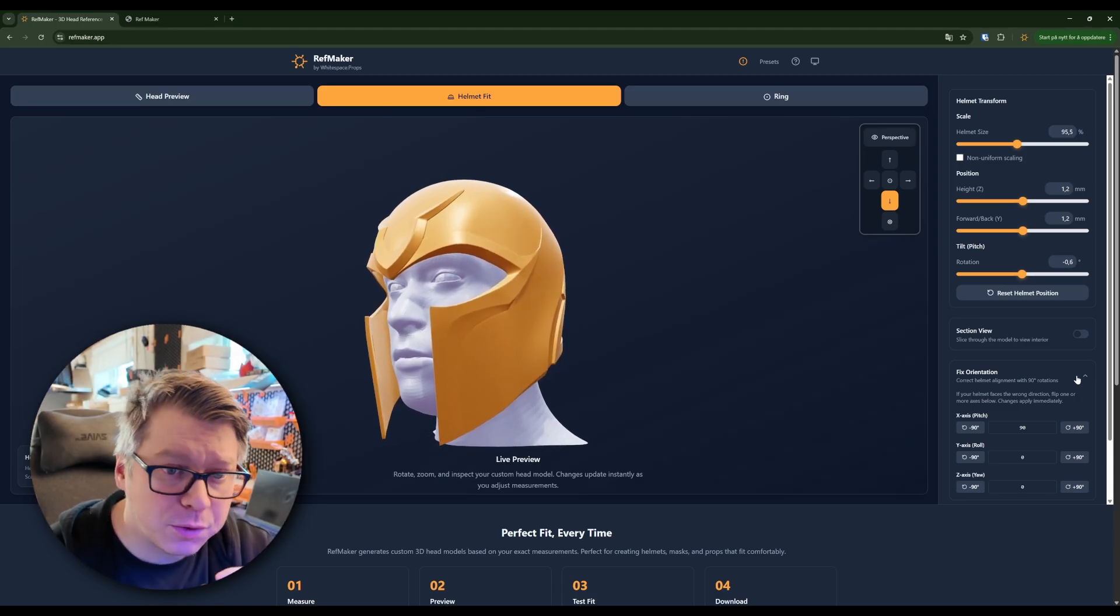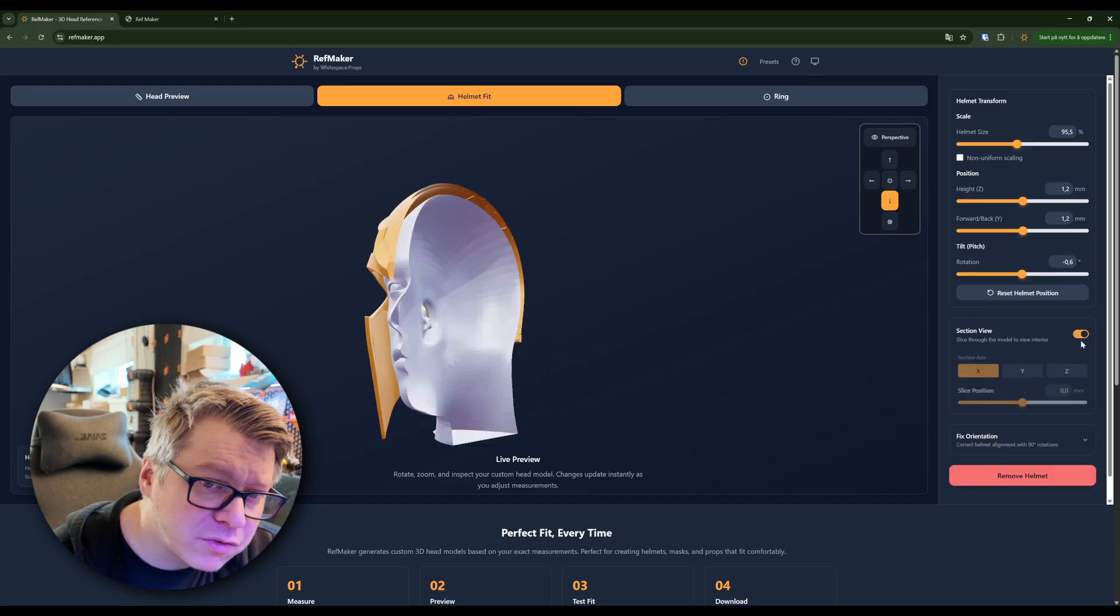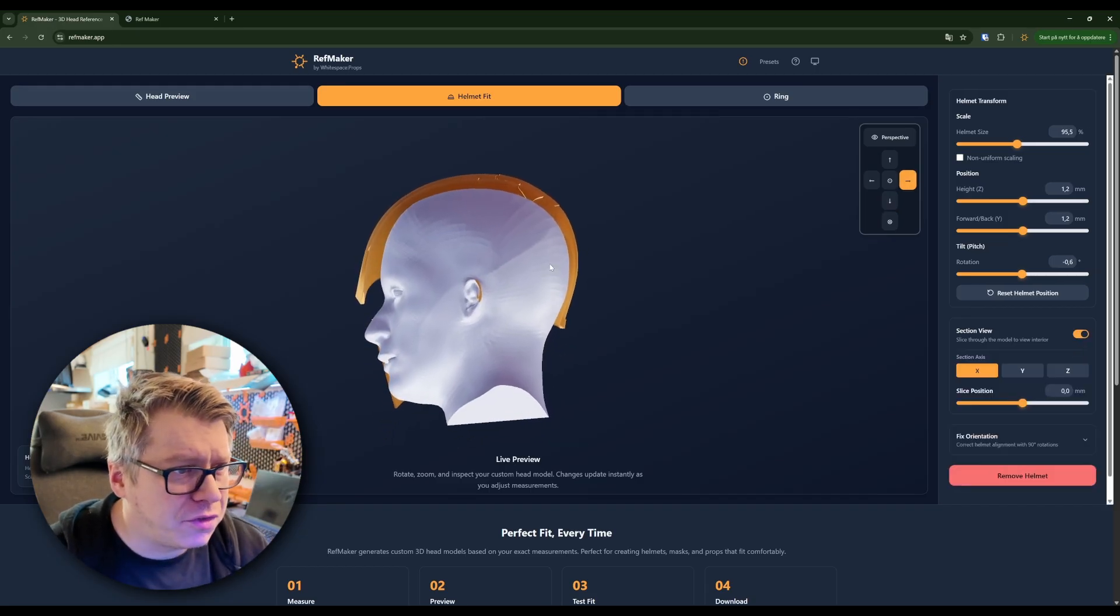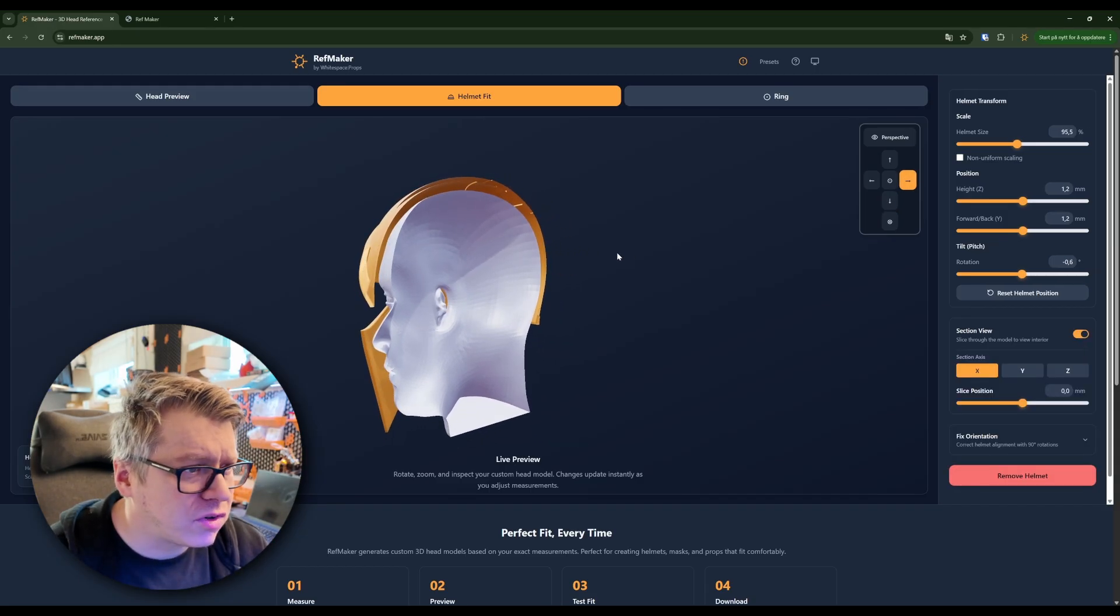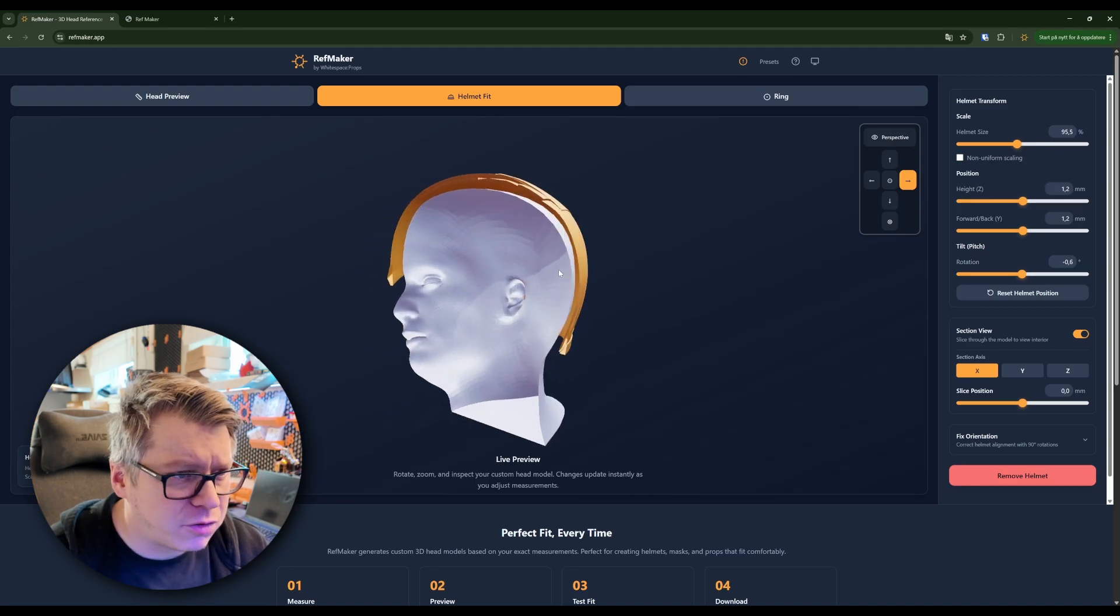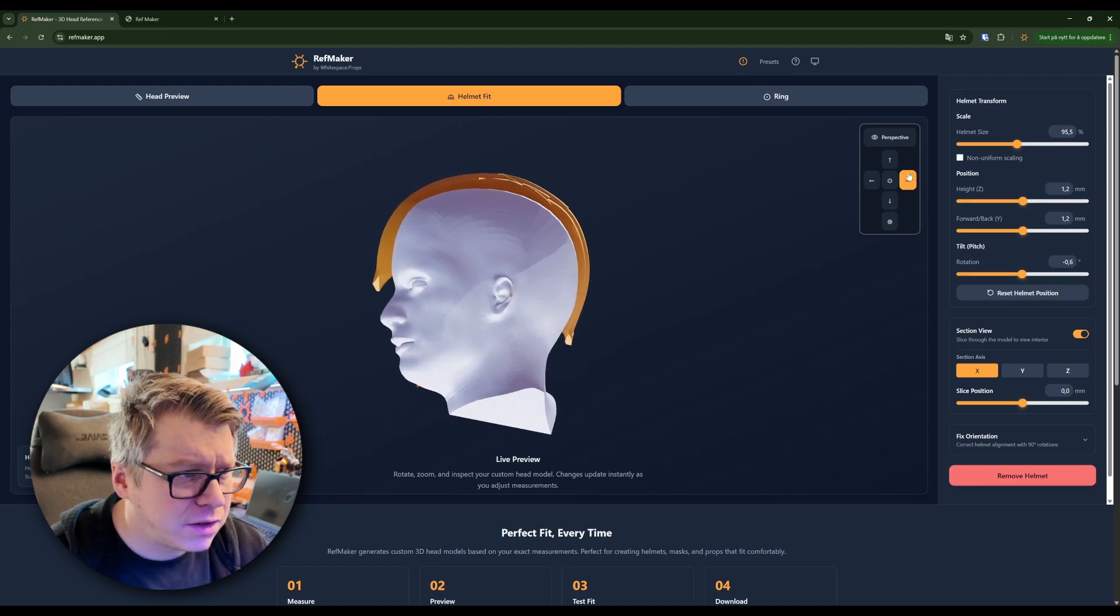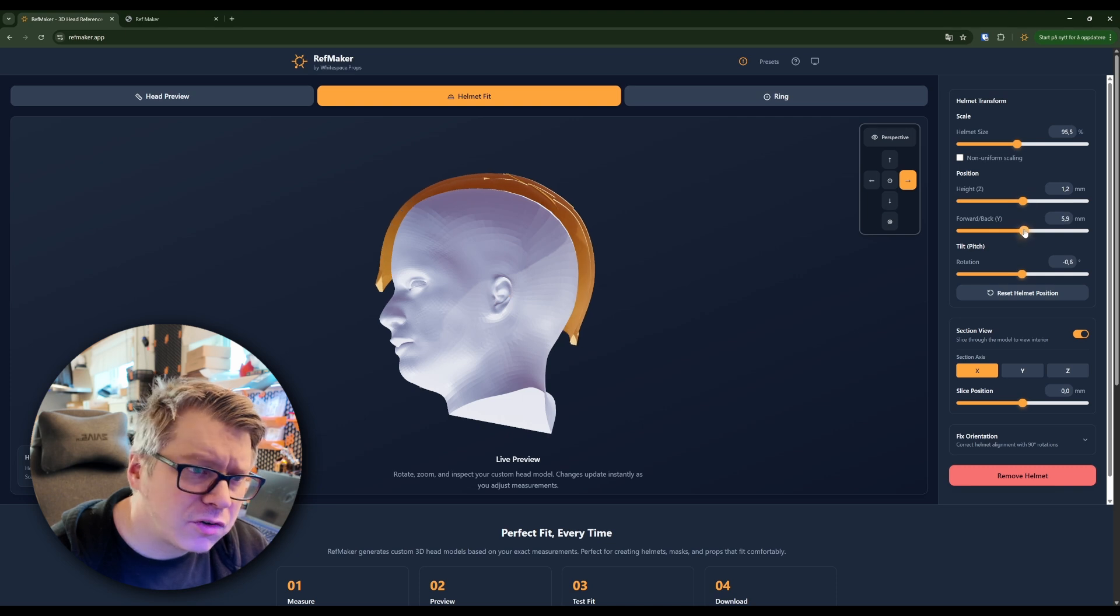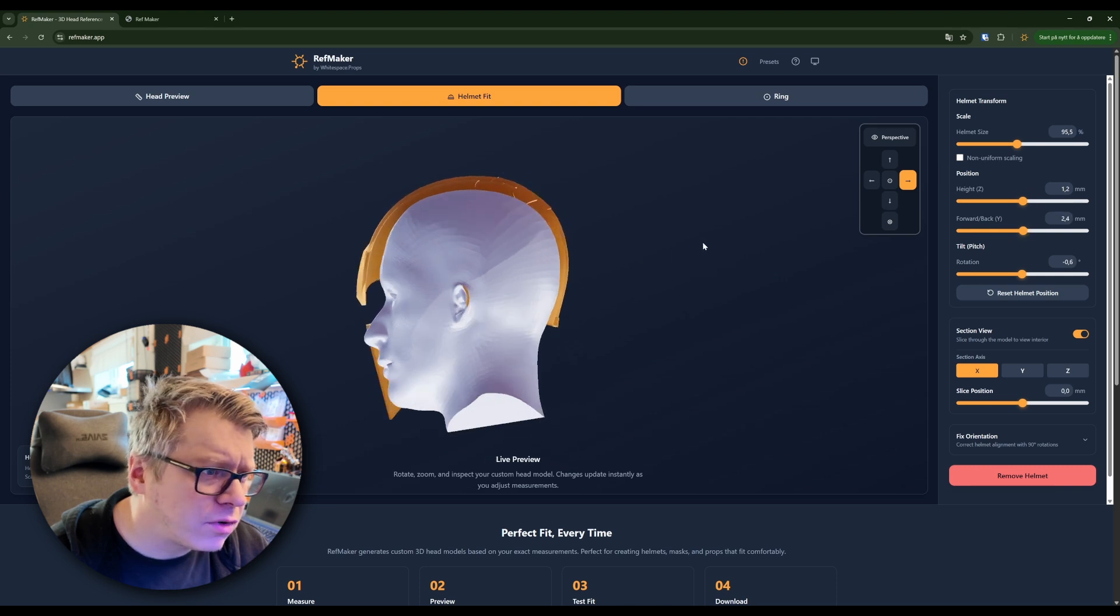So what we can do there is we can go into section view and then we have this nice view where we can see how much space we have to play with around the head. So, moving this helmet a little bit, making sure that it sits where we want it to sit.